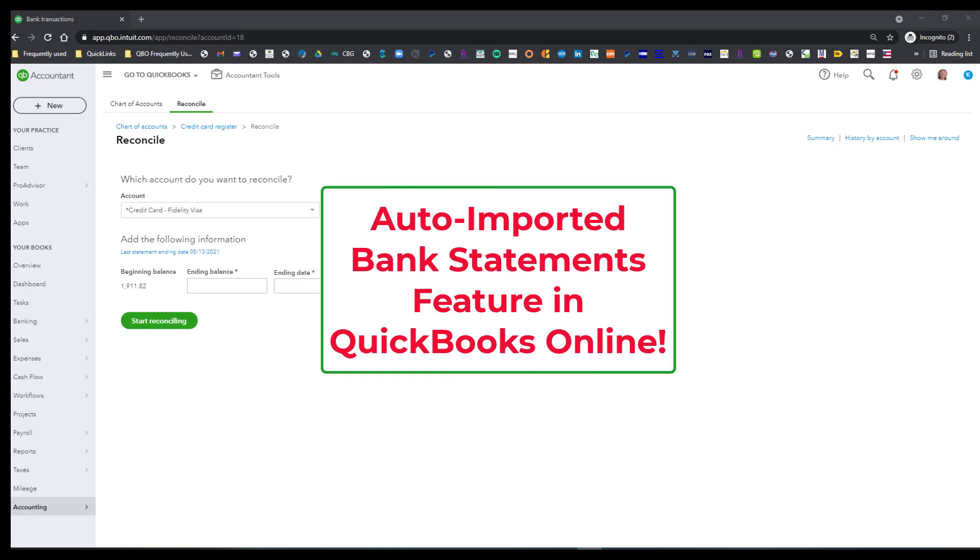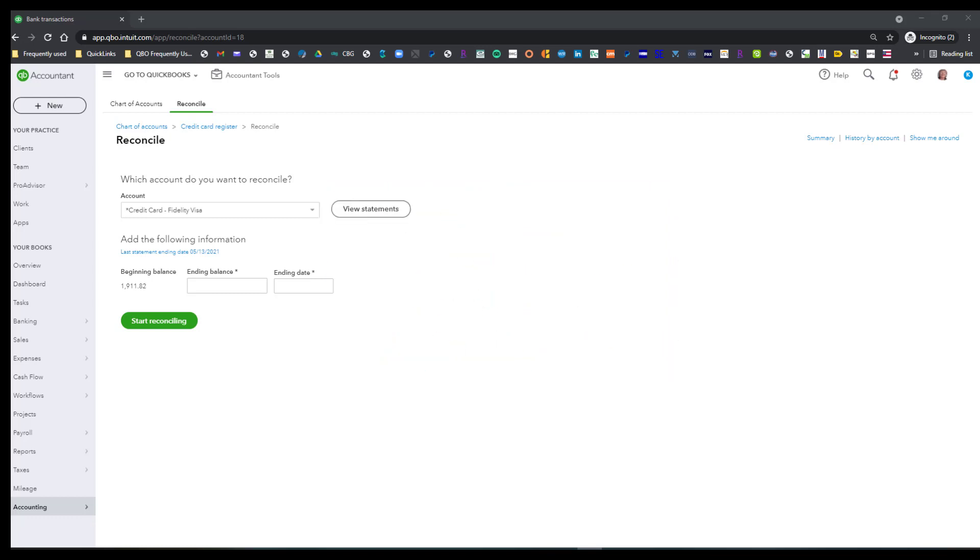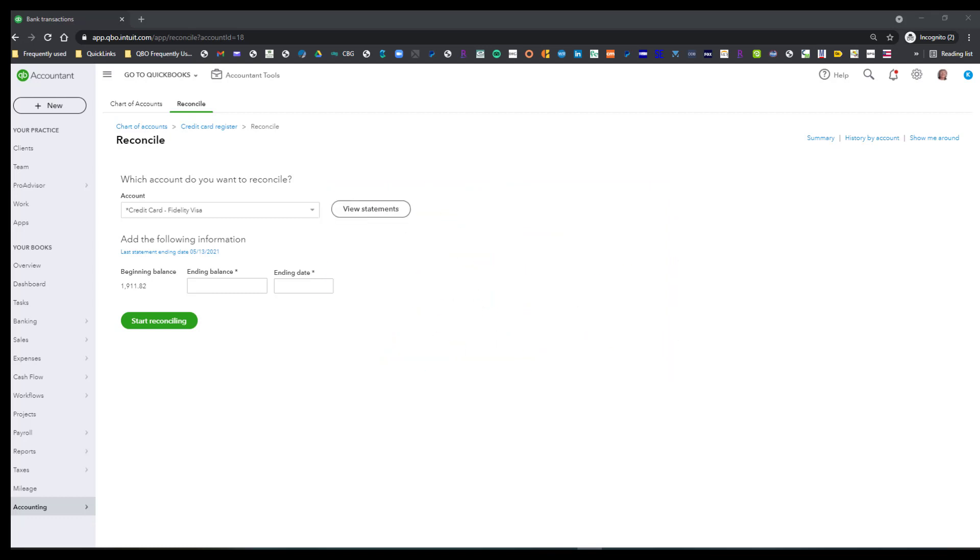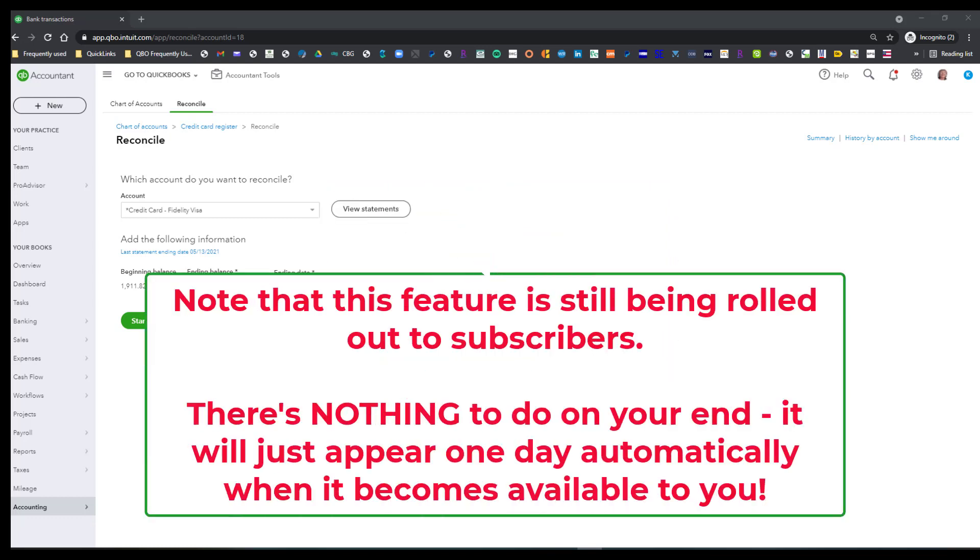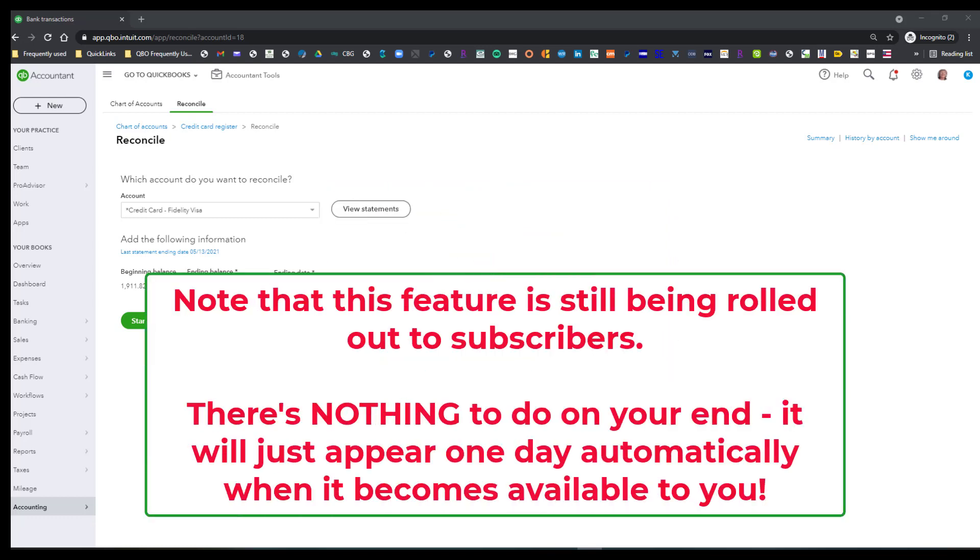We are talking about the auto-imported bank statements feature in QuickBooks Online, and I was wondering if I was ever going to get this feature or not, but lo and behold, one day when I was in here doing my bank and credit card reconciliations, I saw that it appear, and once you get it, there's nothing you're going to have to do.